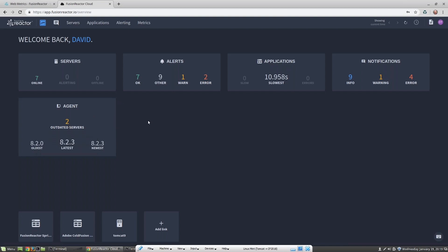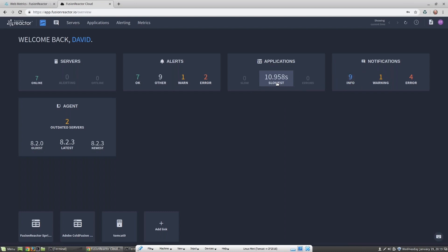I can also see if any servers are throwing alerts and if I have a particularly slow application. I can see that my Struts 2 application had a request which took almost 11 seconds. I can also see whether I have any notifications which have come directly from Fusion Reactor.